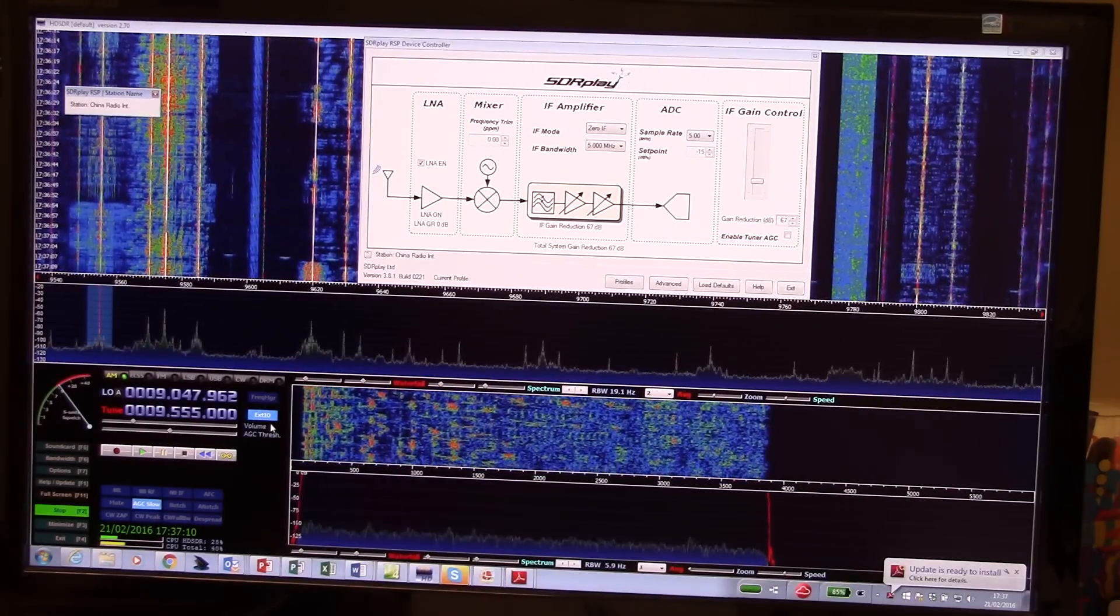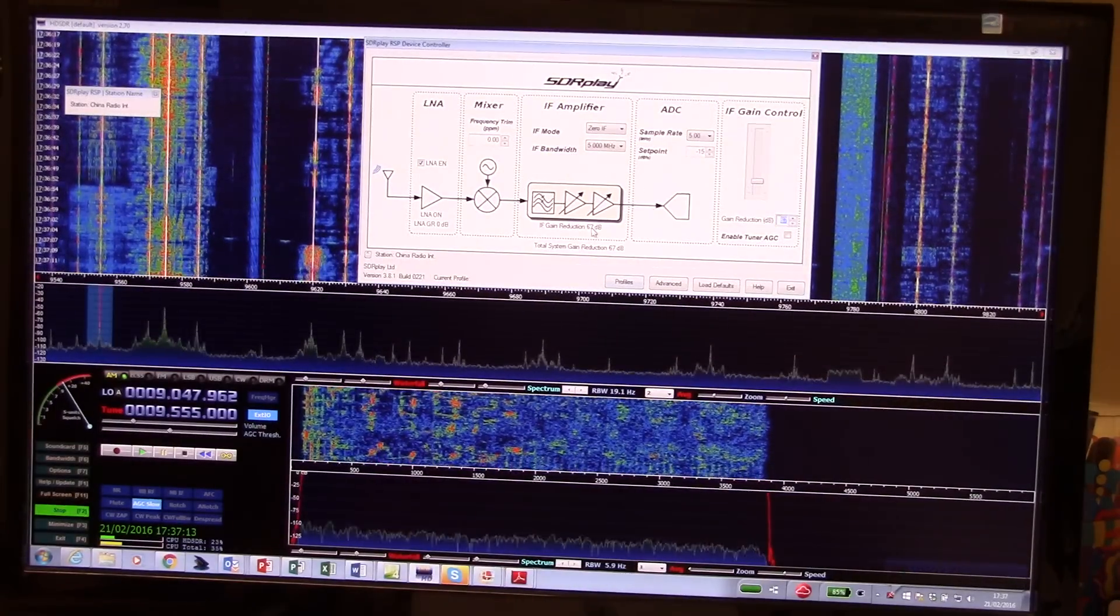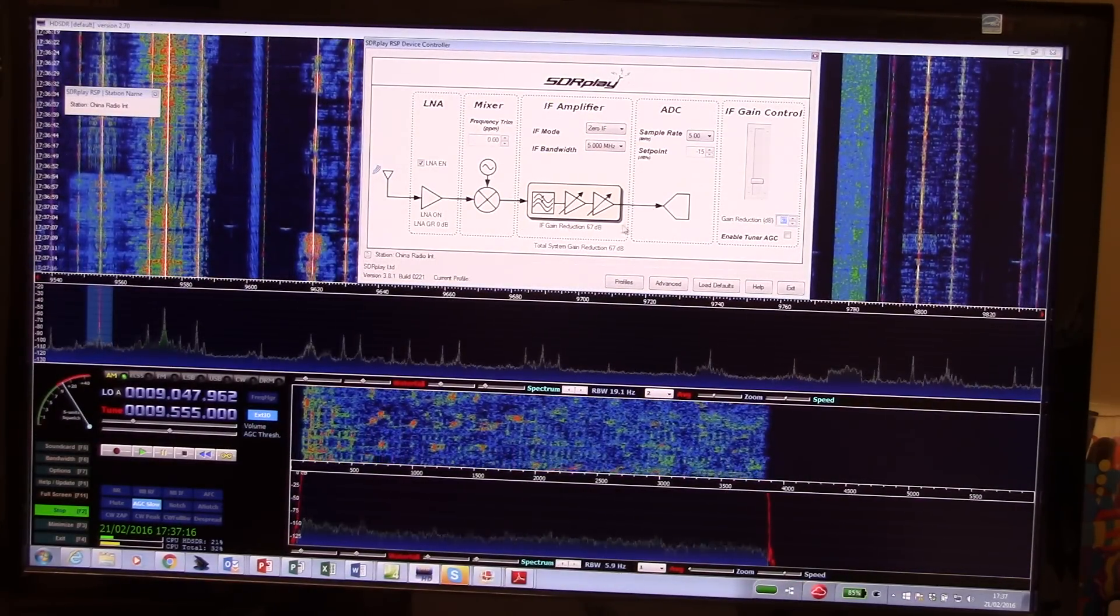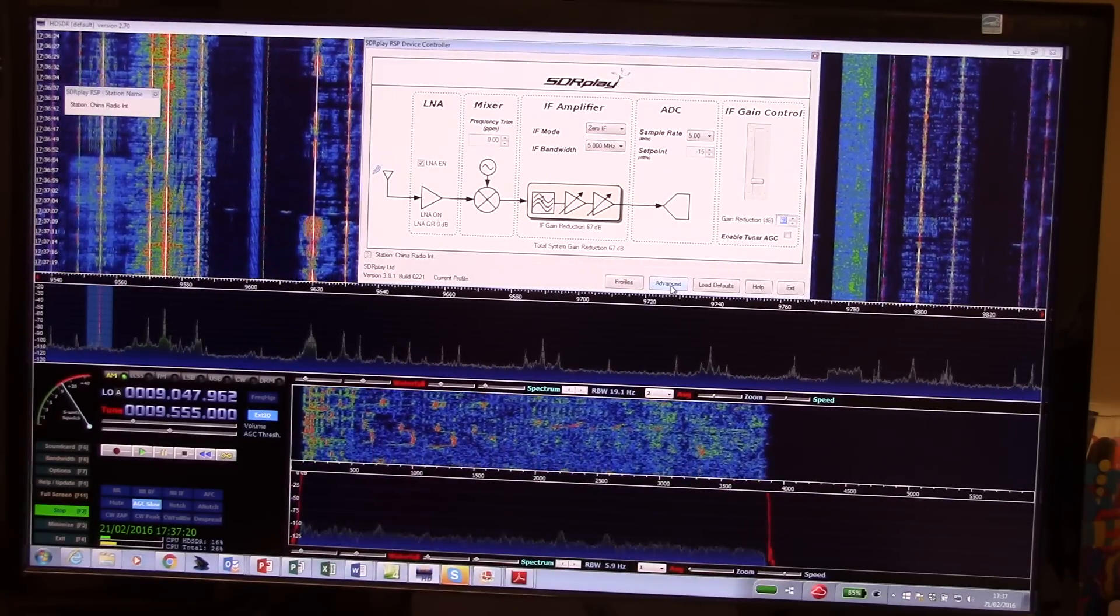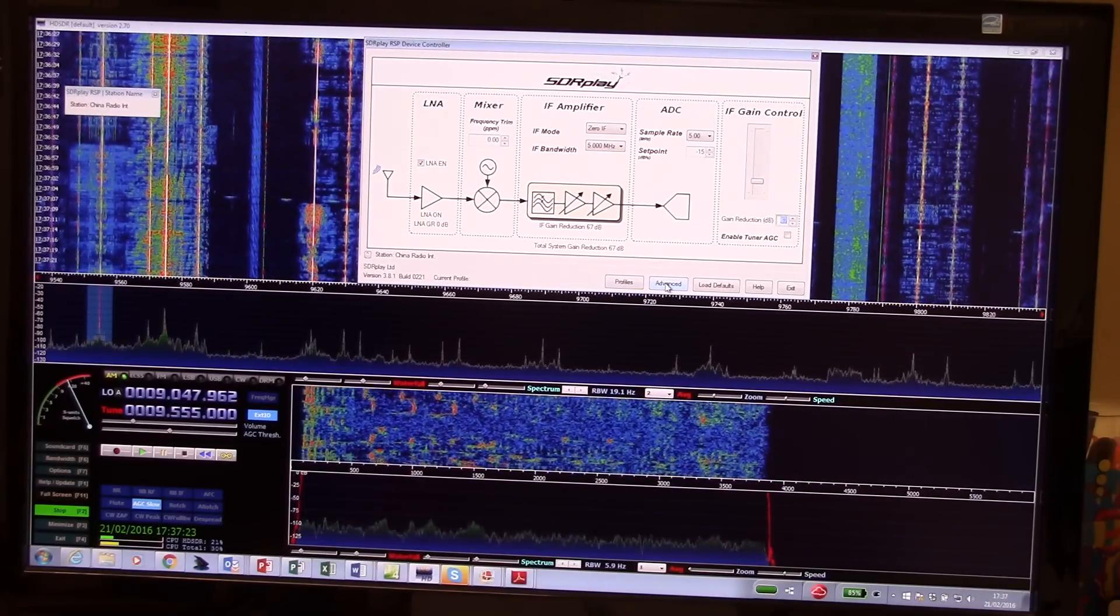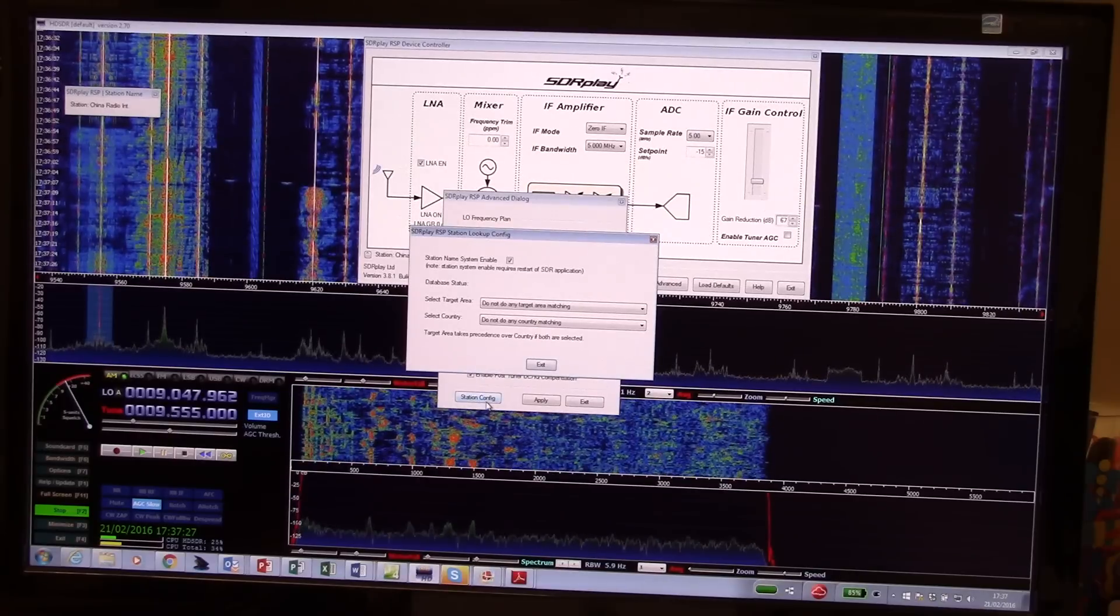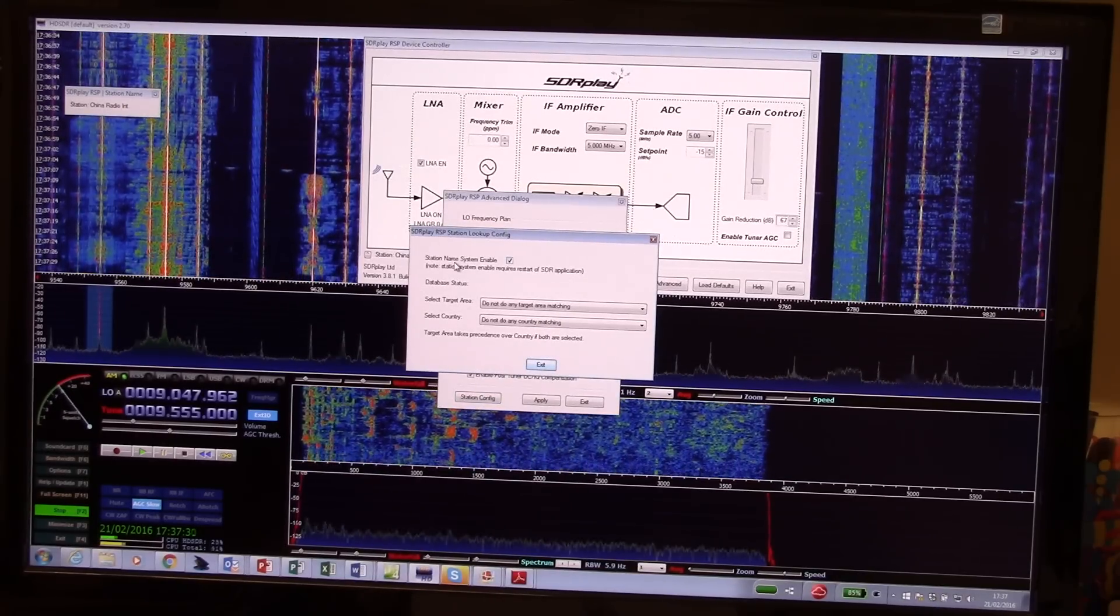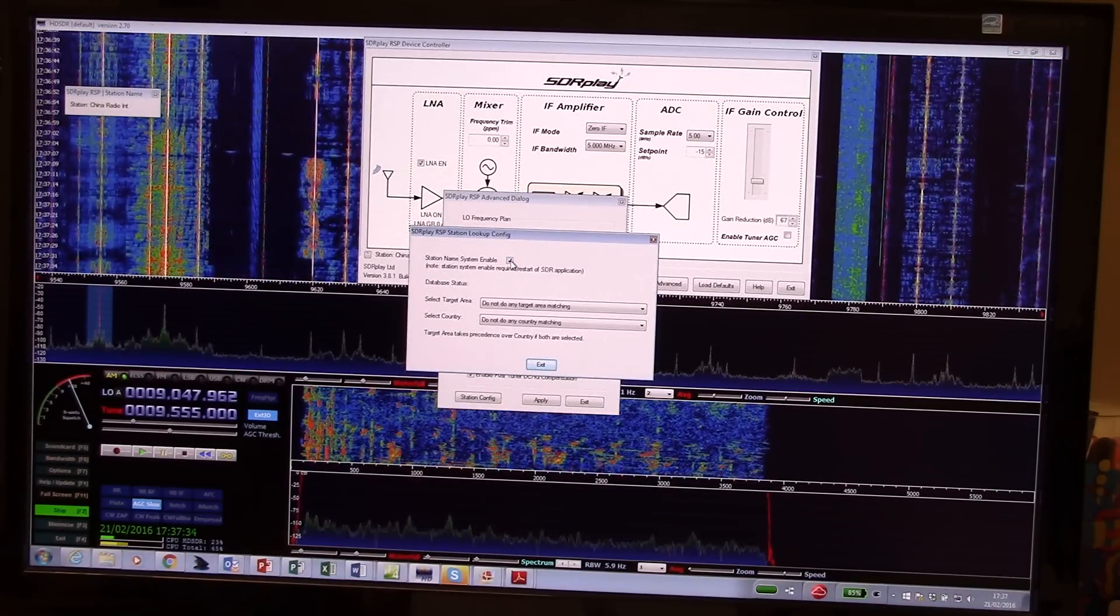And having installed it, then you click on the XTIO button to bring up the control panel and the advanced feature for station lookup is under advanced, and then station config. Click on station config and you'll see it says station name system enable. Make sure that is ticked.